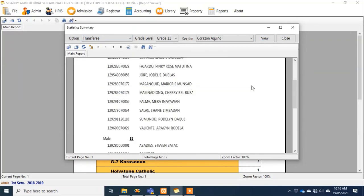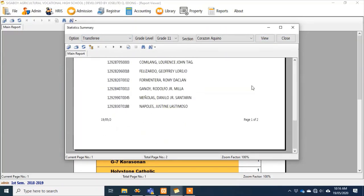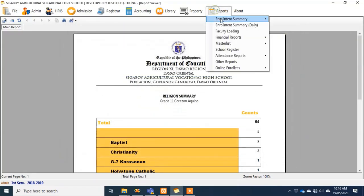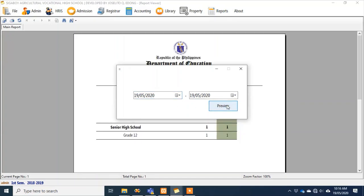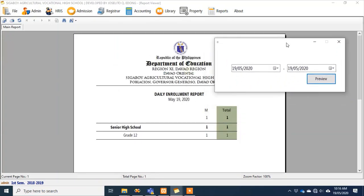There's also a transferee — we can see there is one. Under enrollment summary, we can generate reports depending on what you need. Today we enrolled one student in Grade 12. You can also generate reports by date range — from what date up to what date.